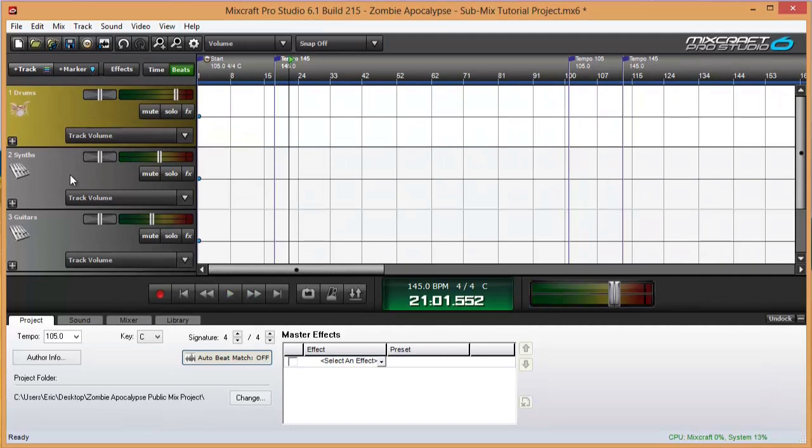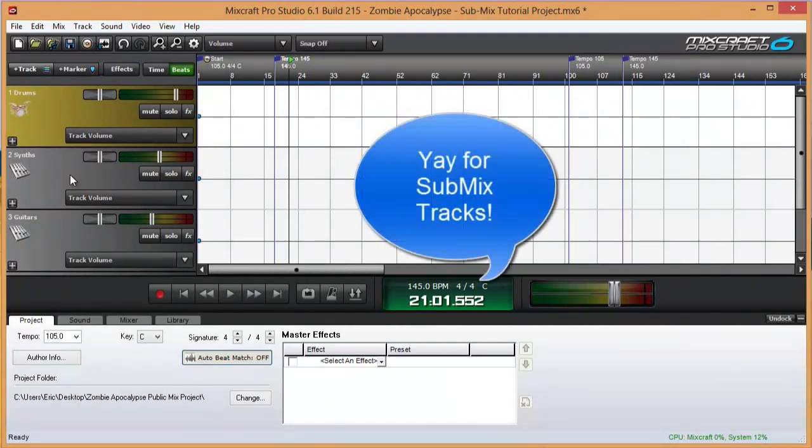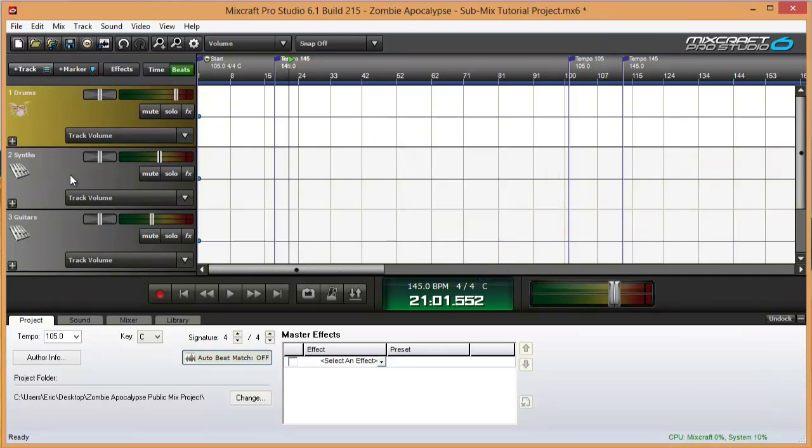So as you can see, submix tracks are an excellent addition to Mixcraft 6 and will easily speed up your mixing and project completion time. Thanks for watching and using Mixcraft 6.